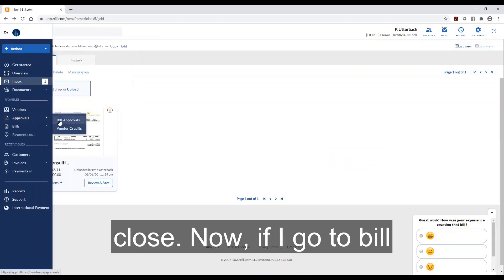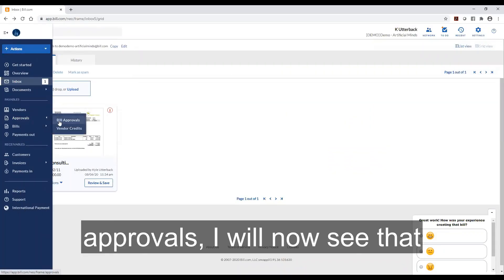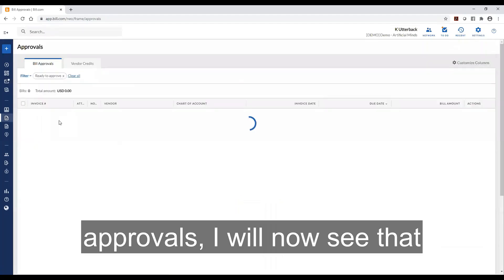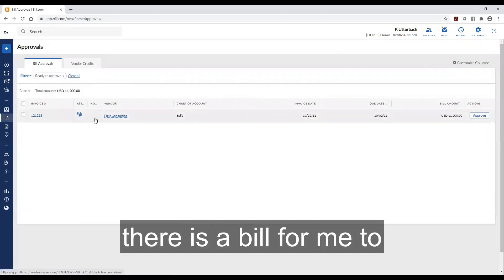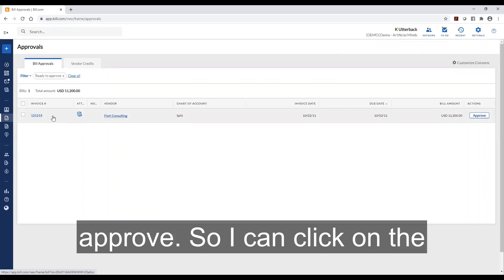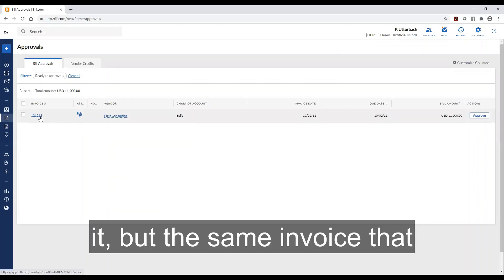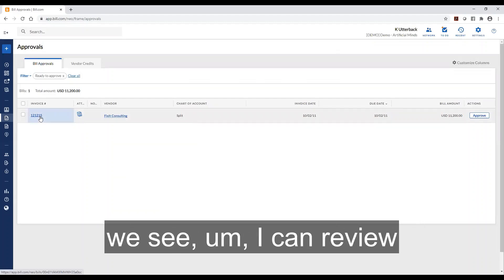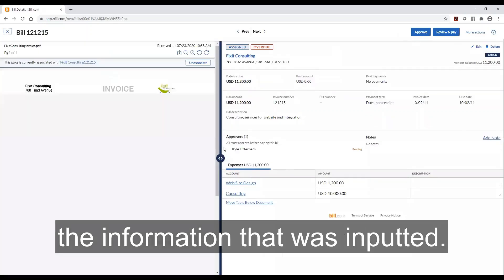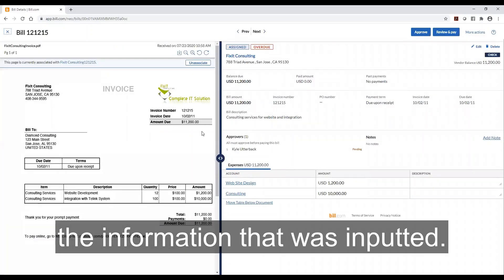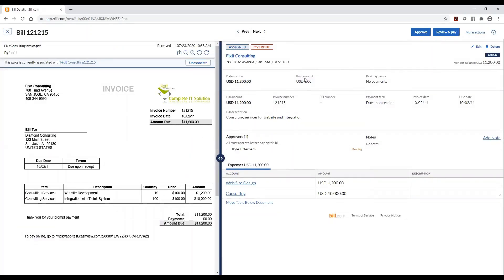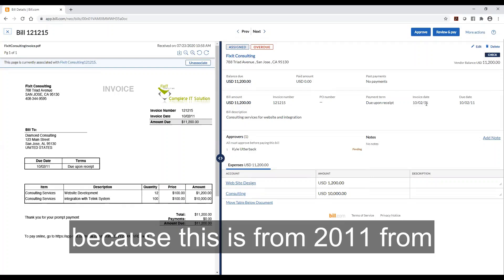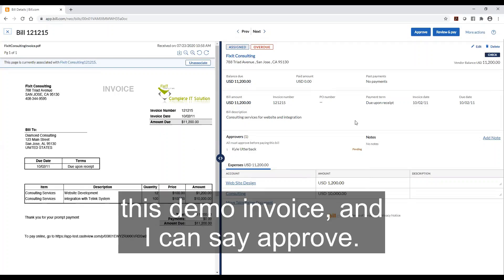Now if I go to bill approvals I will now see that there is a bill for me to approve. So I can click on the invoice. I could take a look at it but it's the same invoice that we see. I can review the information that was inputted. I can see that it's overdue because this is from 2011 from this demo invoice. And I can say approve.